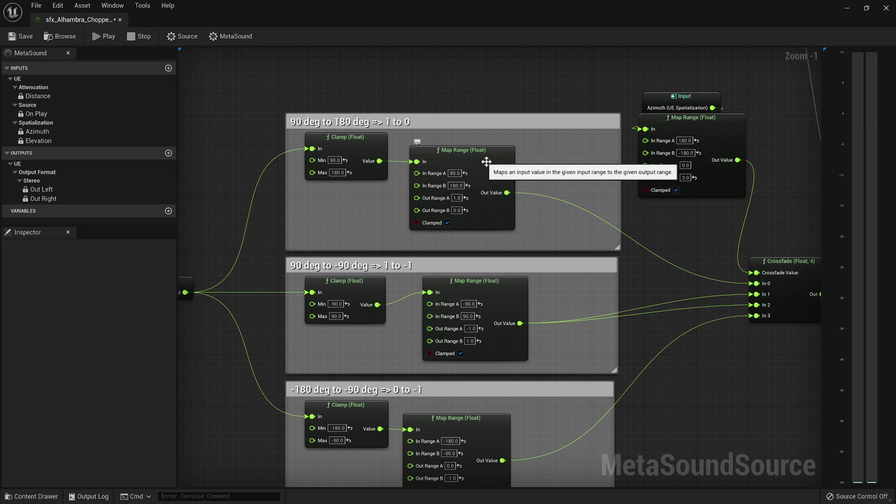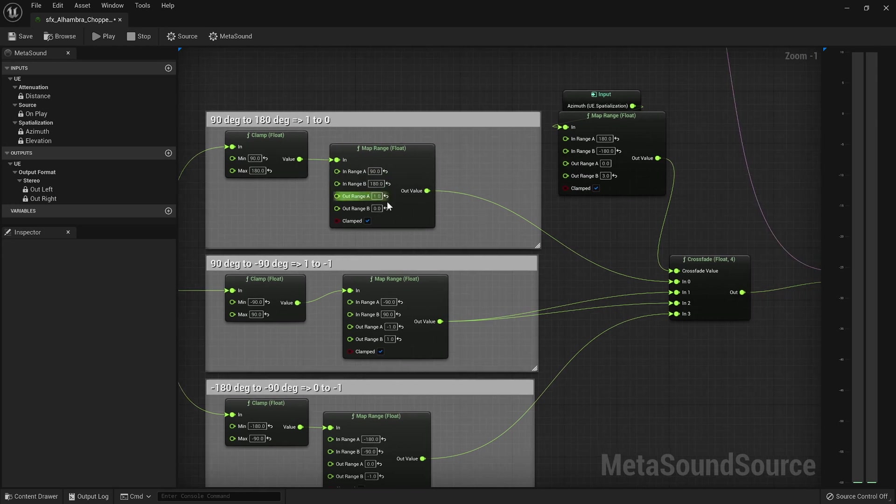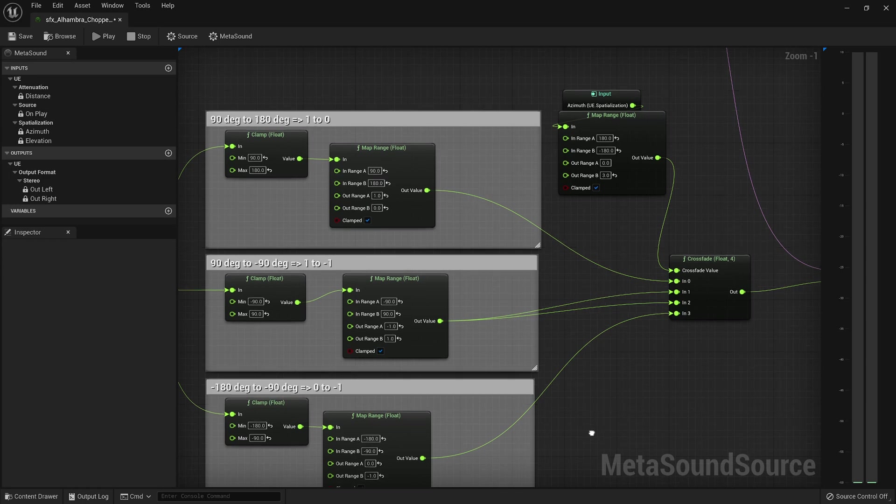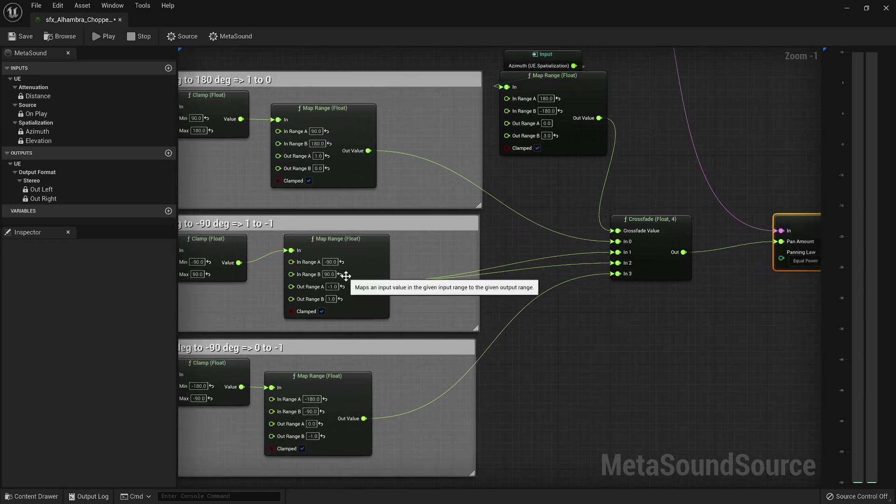Because 180 degrees would be centered again, right? 90 degrees is right, and then negative 90 is left, and so then 180 would be right behind you. So these had to be inverted when they went from zero to one or zero to negative one, whereas this was normalized.